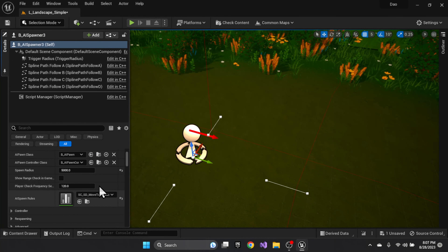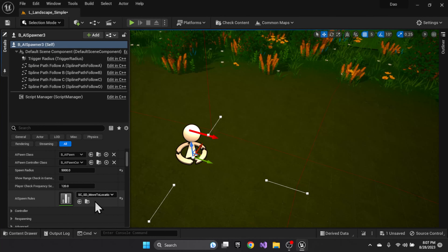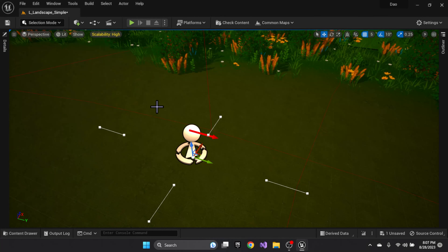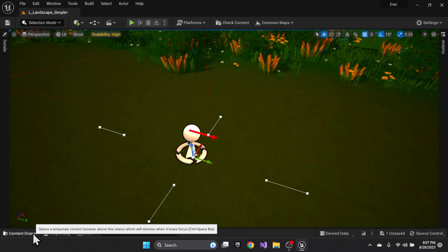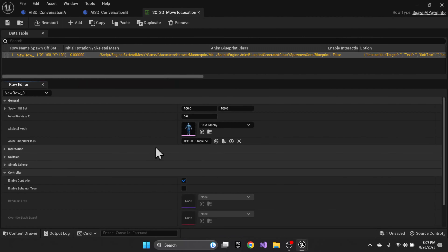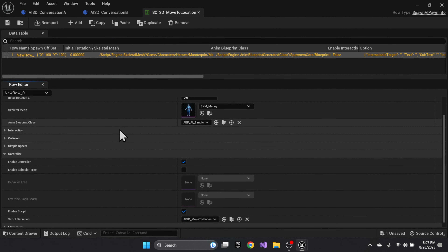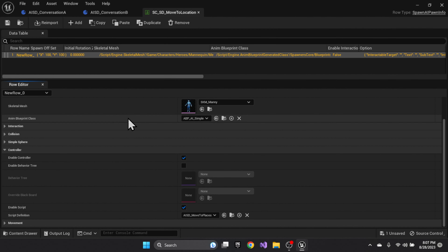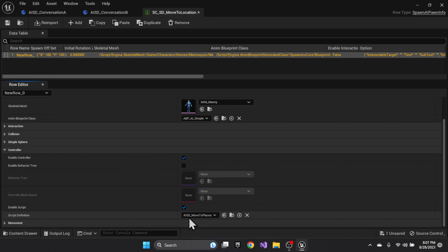This one is doing a move-to-location. The move-to-location is a script — there's no behavior tree — it's simply a script called 'move to places'.